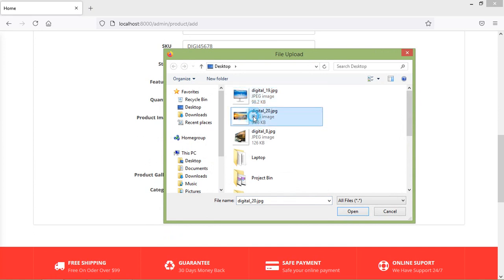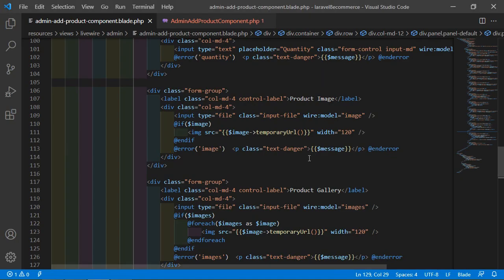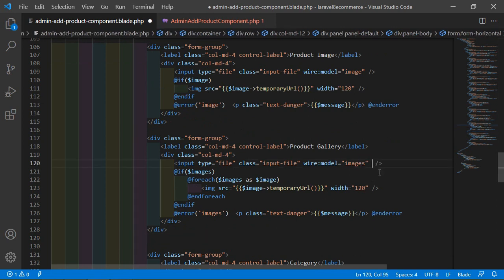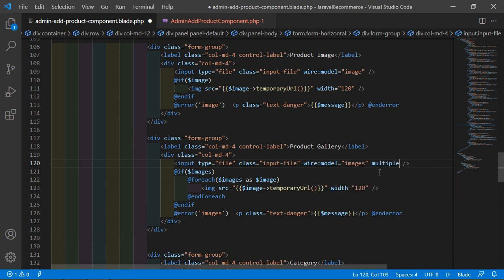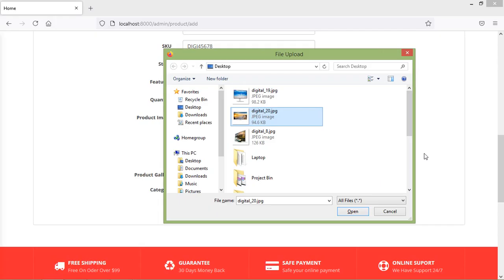One more mistake here — for multiple selection, inside the input file type, let's add the 'multiple' attribute. Now save this and refresh the page.